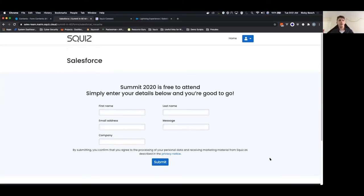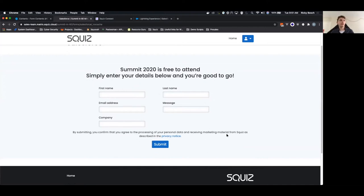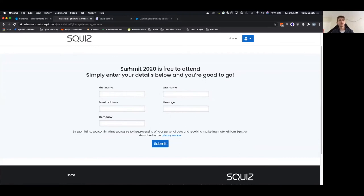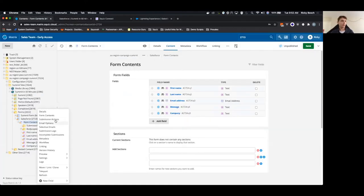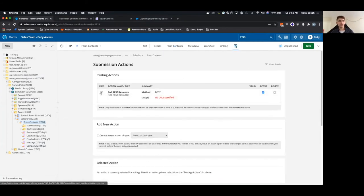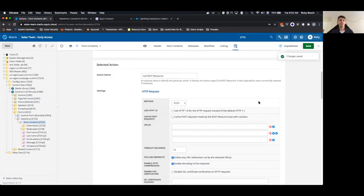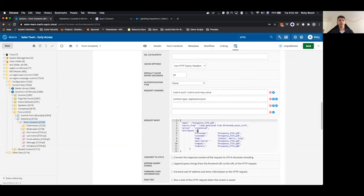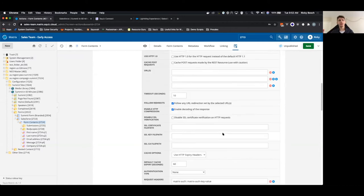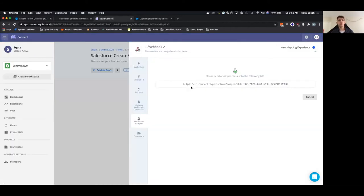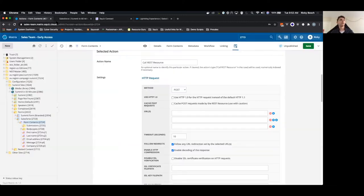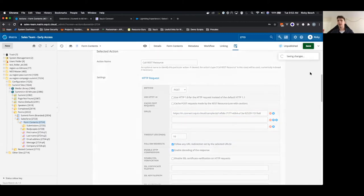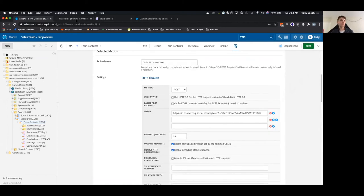In that time I've managed to create a form and set it up. Here's our form. I've started creating the integration between Matrix form and Connect. I need to create a REST submission action in the Matrix form — right-clicking on form contents, then submission actions. We've already started creating our REST resource, sending a POST request after form submission with a JSON body and request headers. In Squiz Connect we have a webhook test URL — I'll copy that, put it in, and submit the form to get test data coming through.